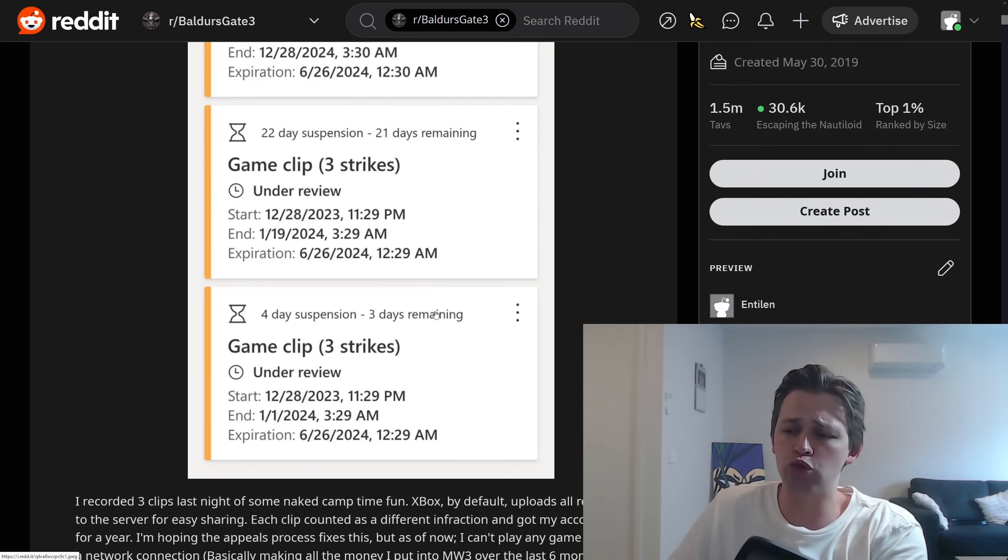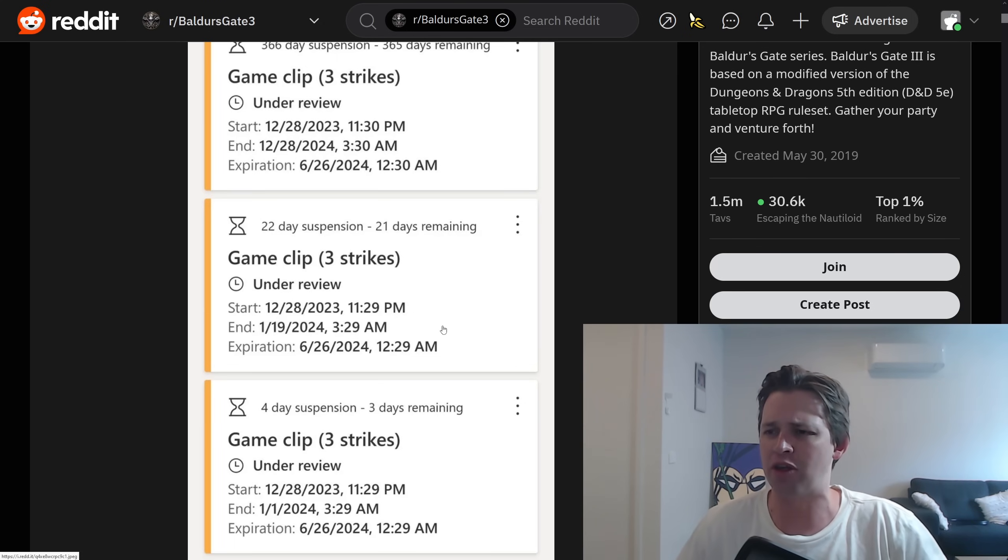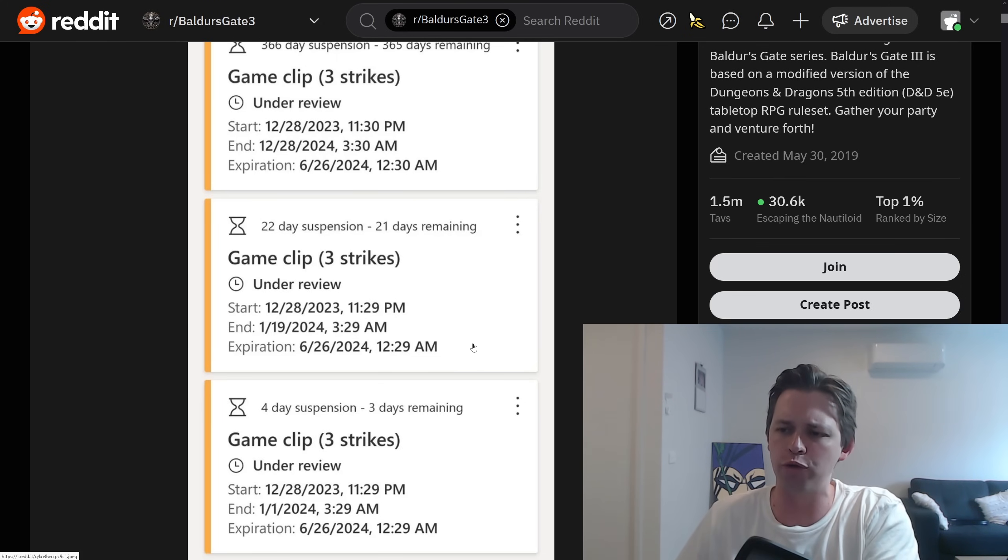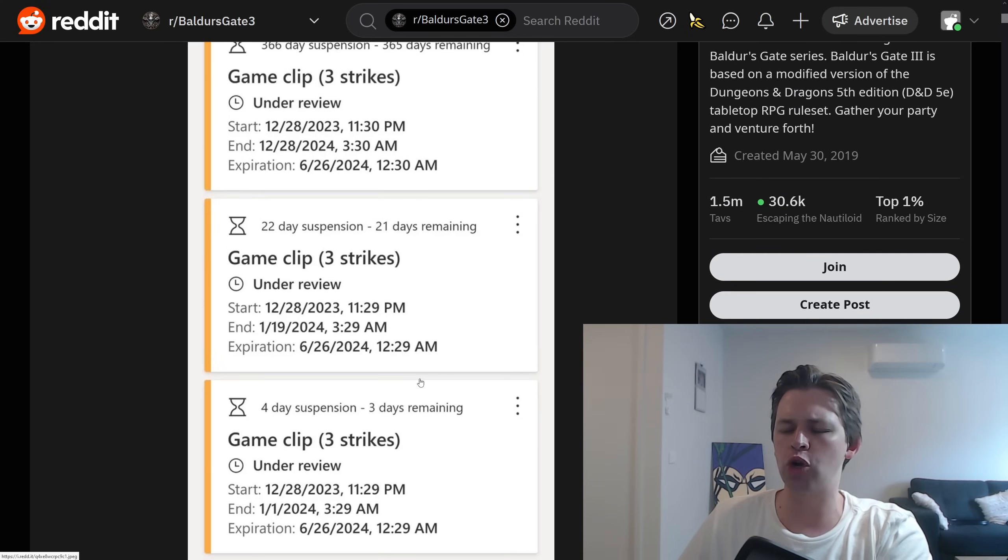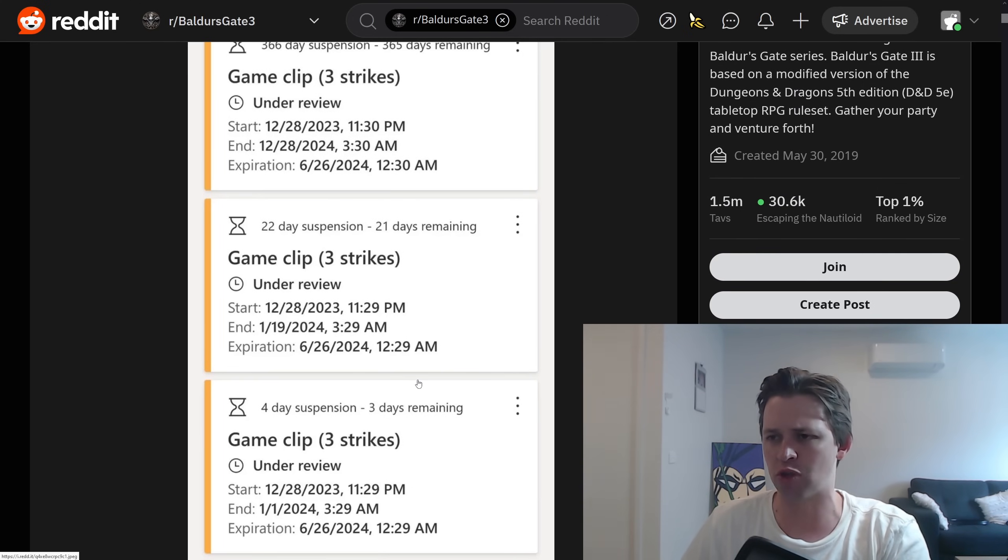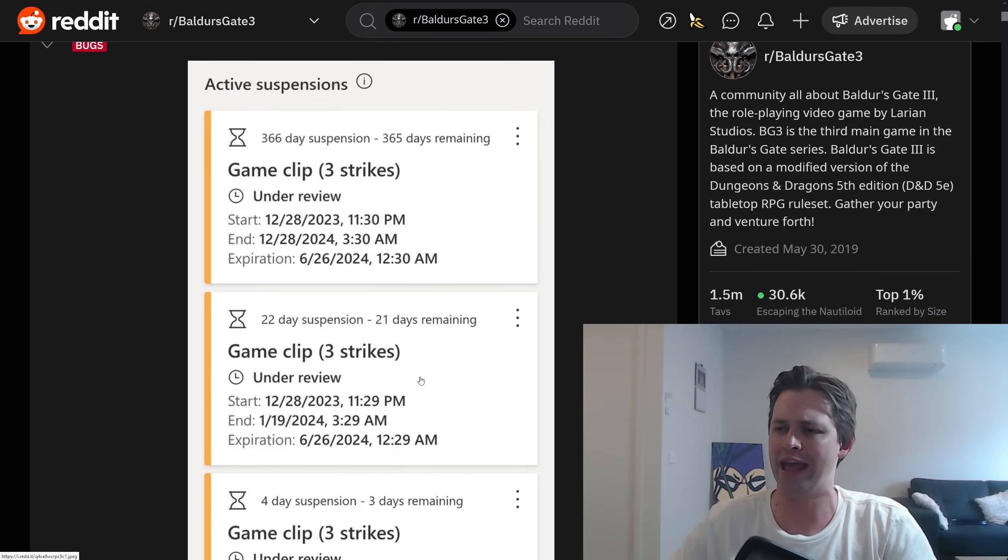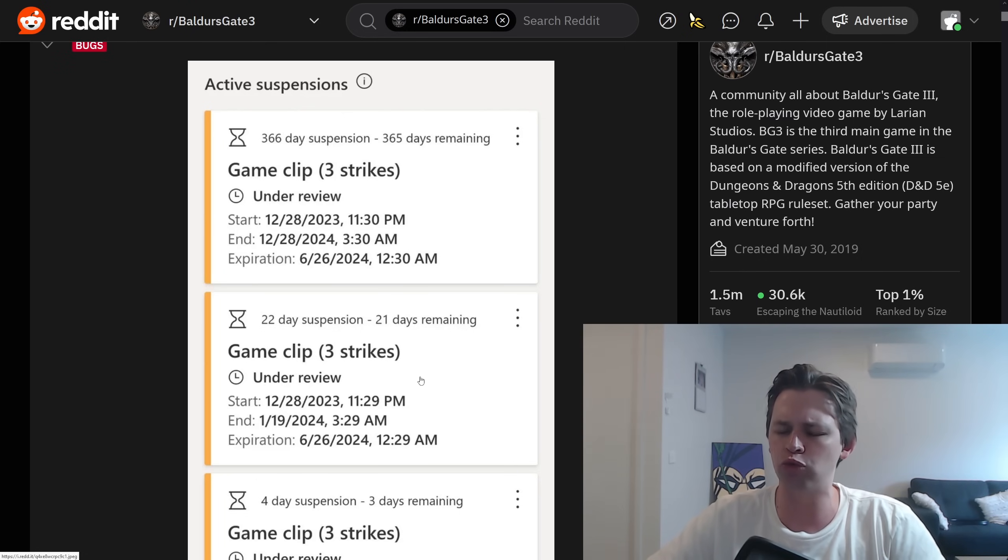Now, they did actually get three strikes for this. So Xbox fanboys would be saying, oh, they were warned three times, it's their own fault. That is not really the case, though, because they recorded a few clips, it seems like, and then Microsoft just hit them with a strike for every single clip at once. So they weren't even really warned.